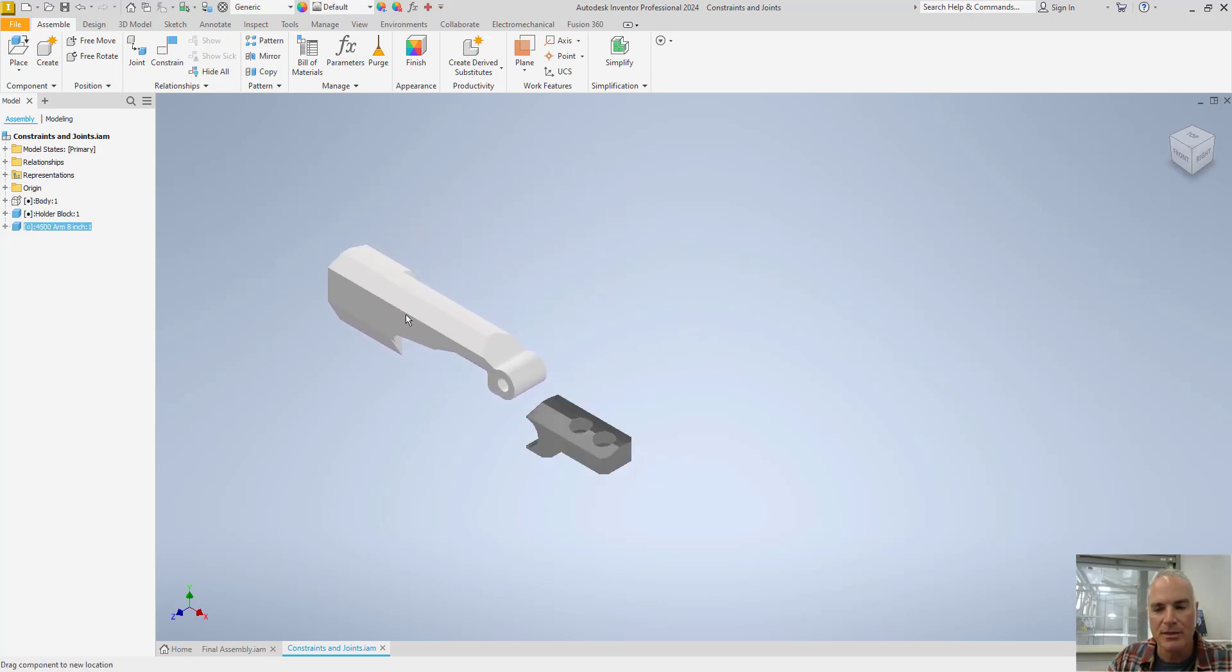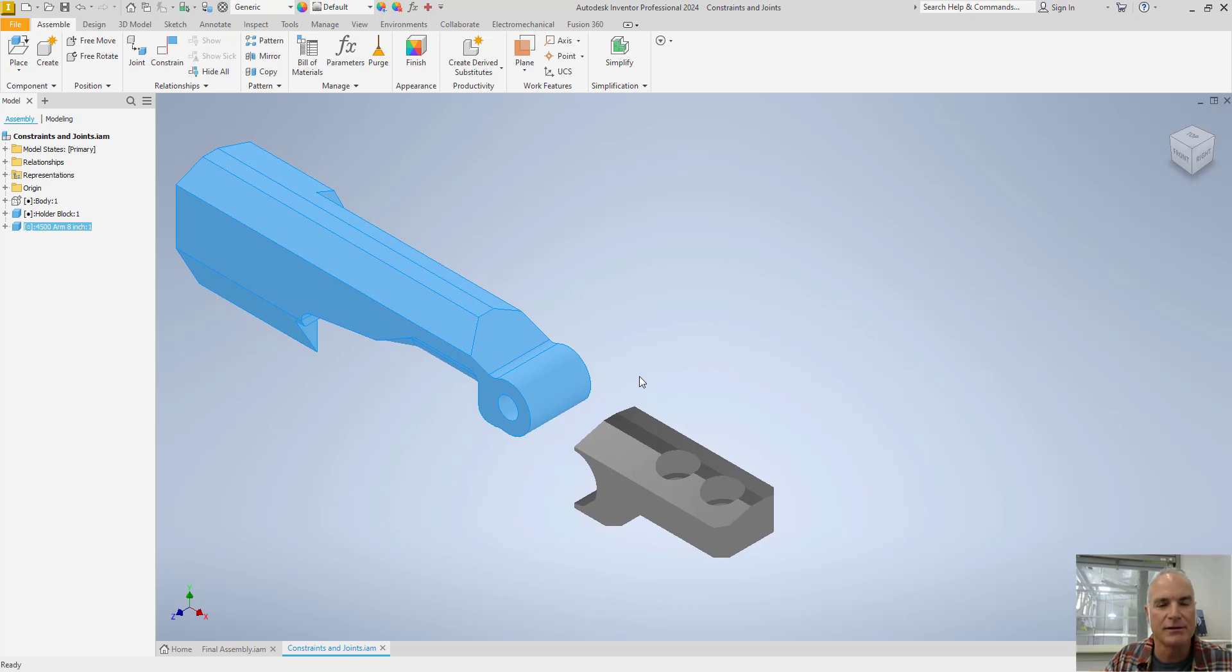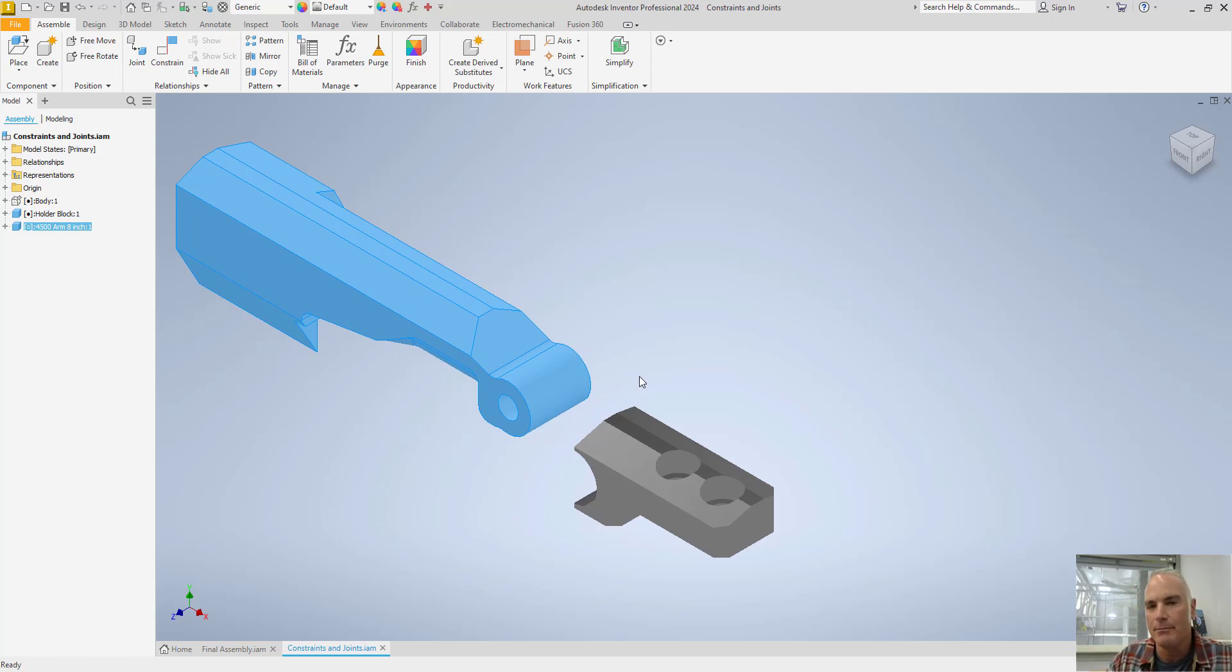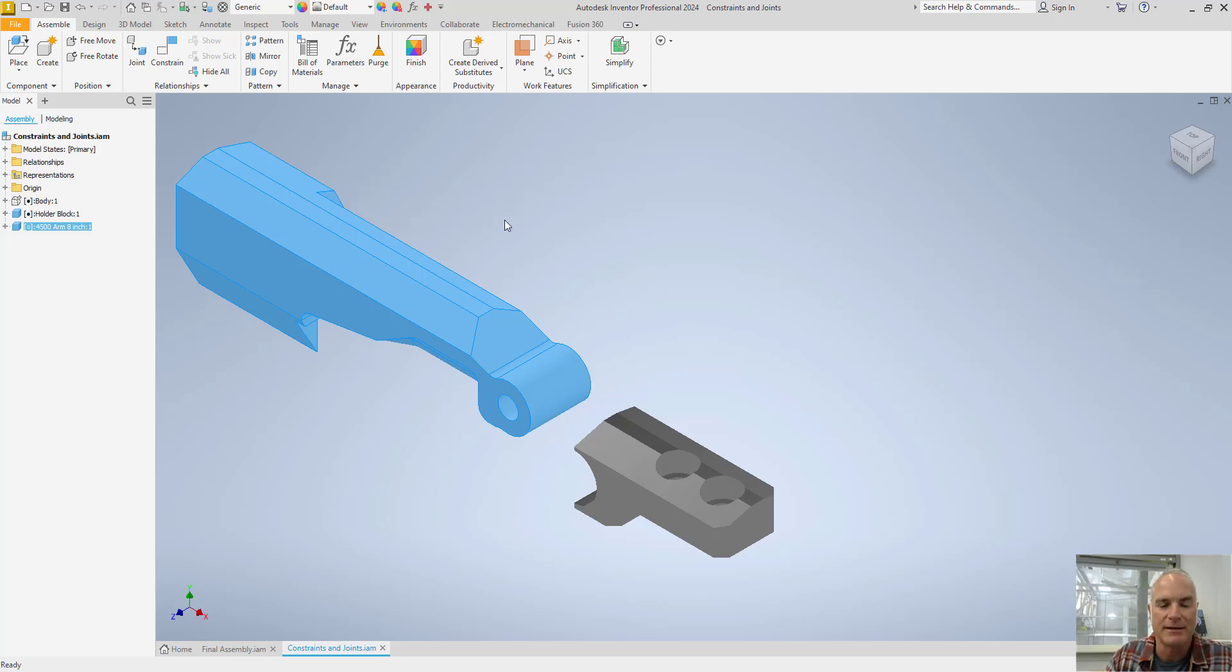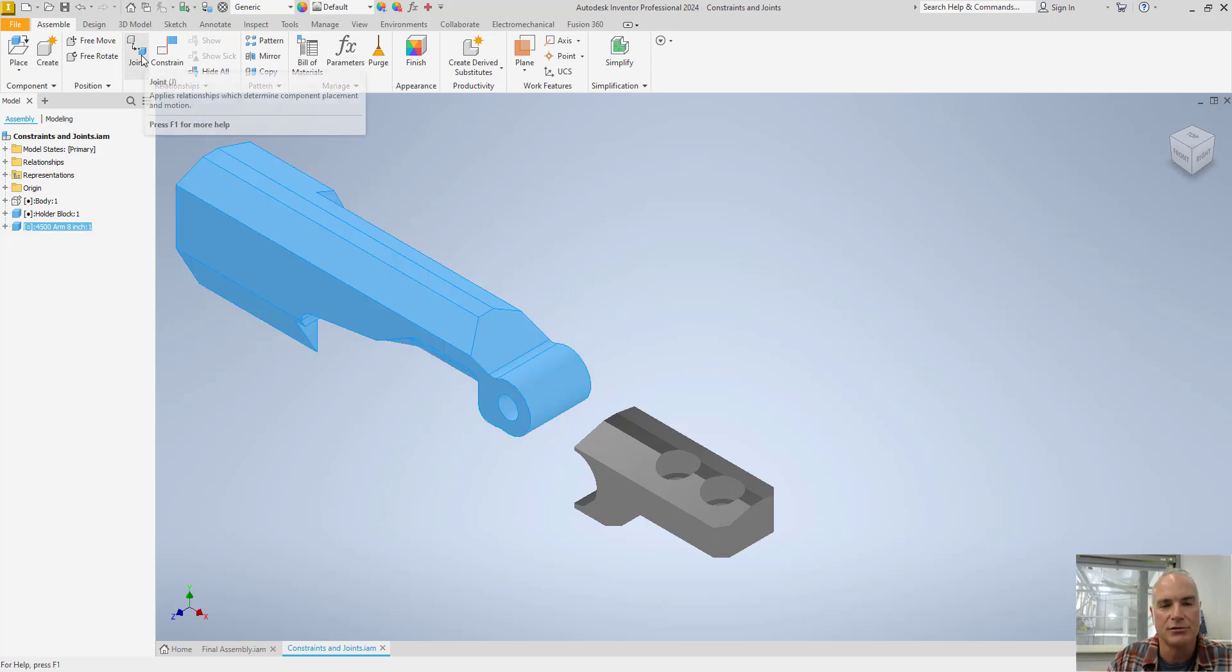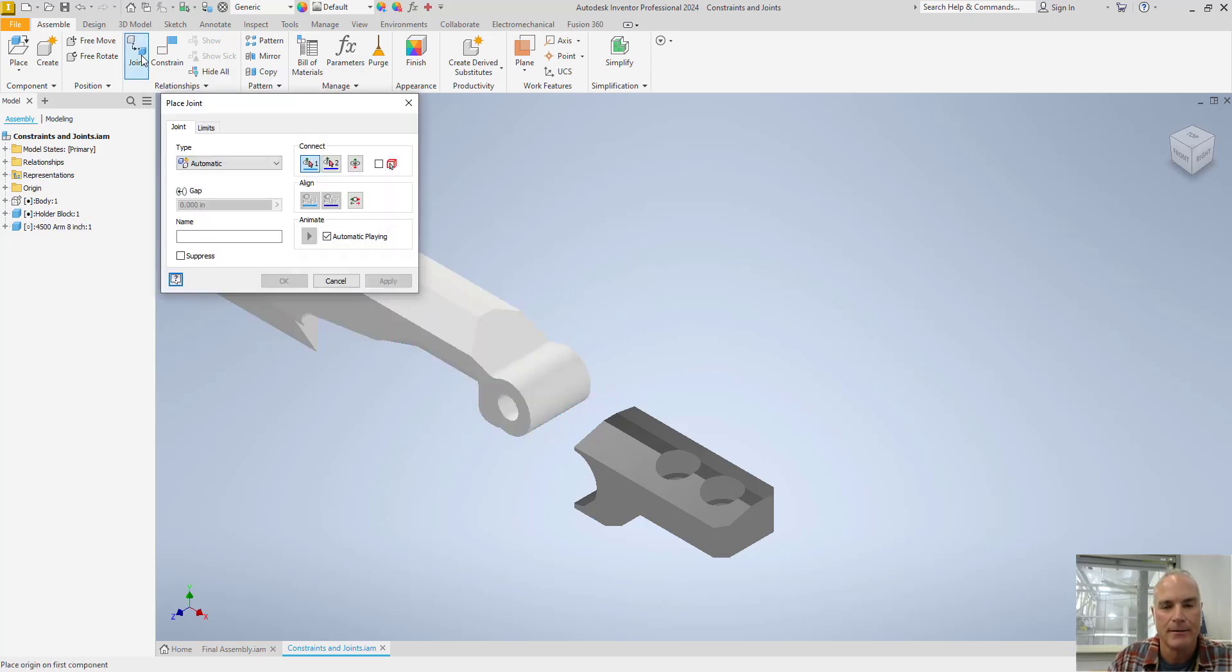In order to put this together now, instead of using a constraint, I'm going to use a joint. Joints have a little bit more power than just regular constraints do because you can also add some limits to them. So I'm going to choose Joint.